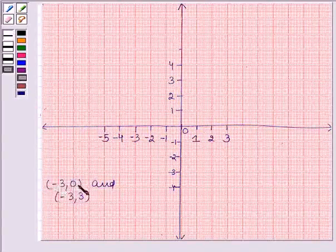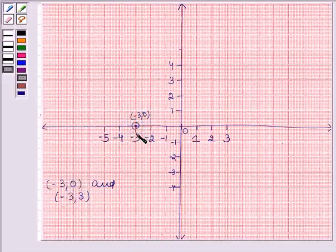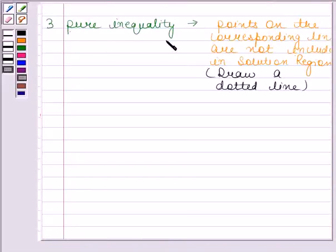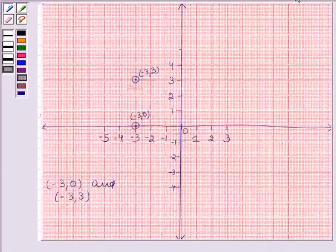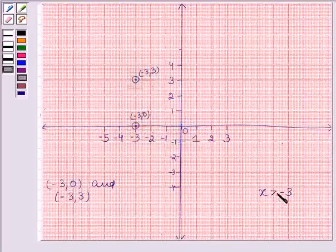The first point is minus 3, 0 — this means when the ordinate is 0, the abscissa is minus 3. The second point is minus 3, 3 — this means when the abscissa is minus 3, the ordinate is 3. Since we have a strict inequality, x greater than minus 3, we will join these two points by a dotted line, and this line will not be included in the solution region.